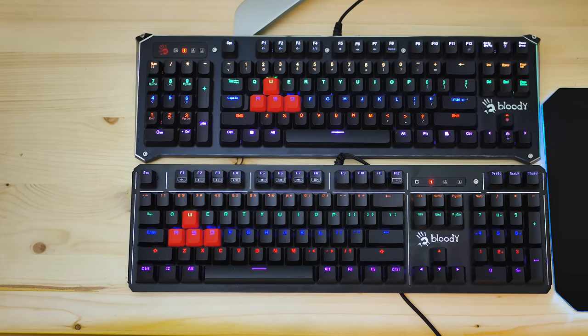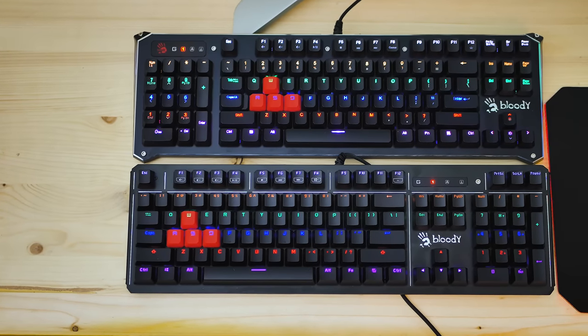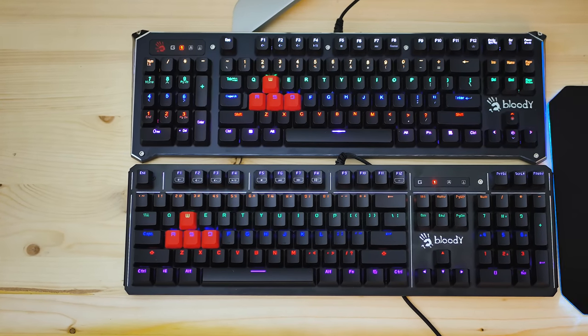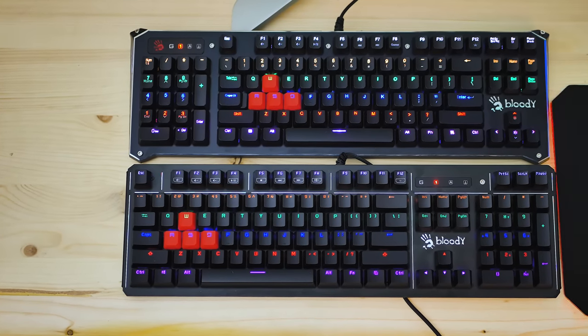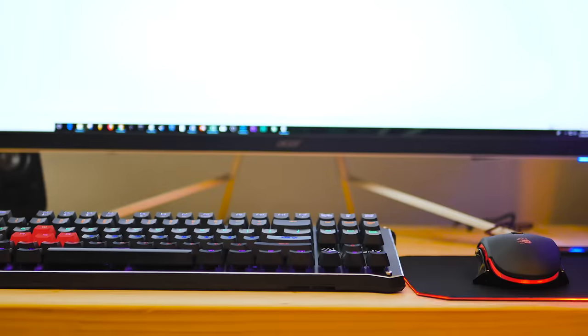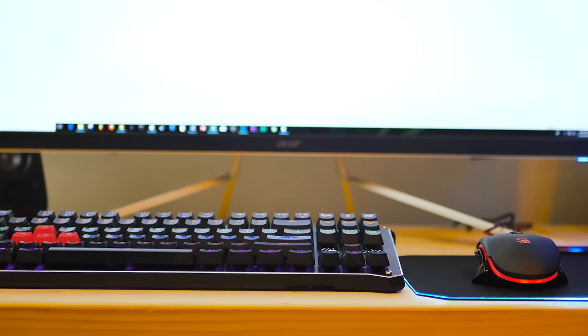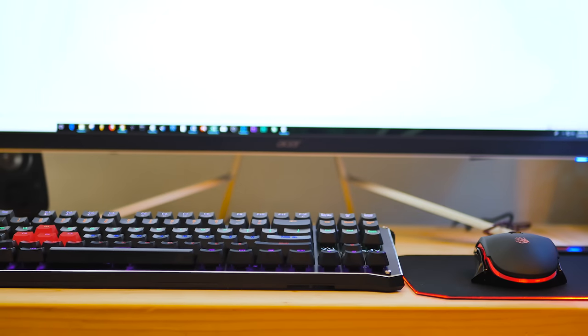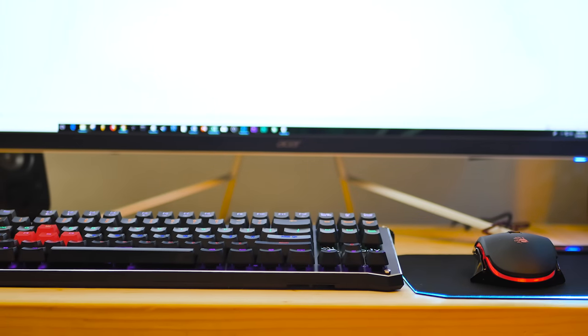First off, do you notice anything different? All these keyboards have the numpad on the left, except the B830, which has no numpad, which is the 10 keyless design.